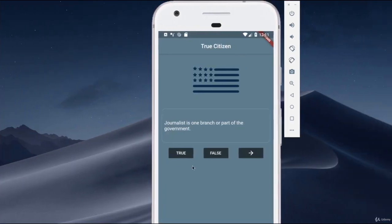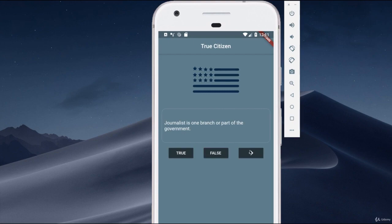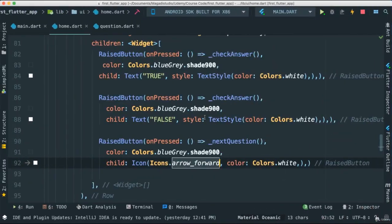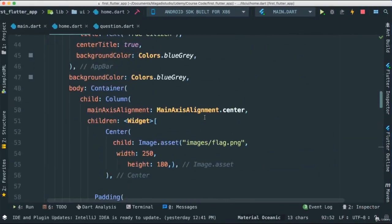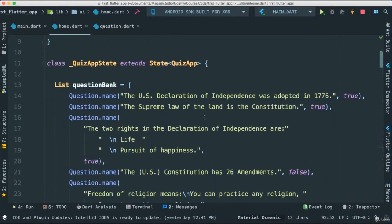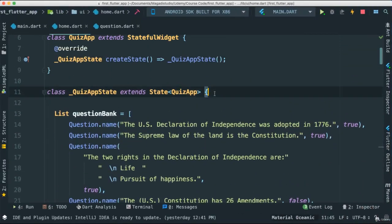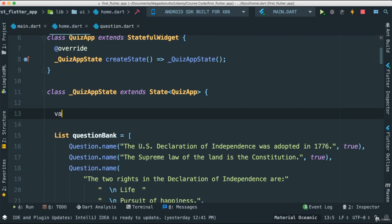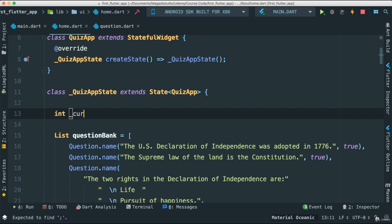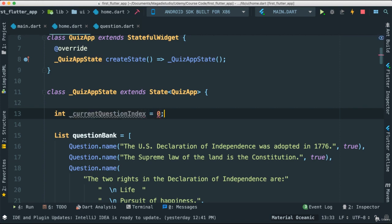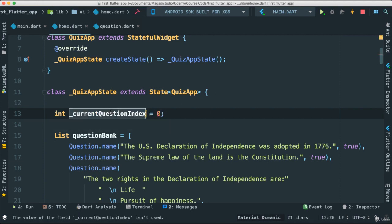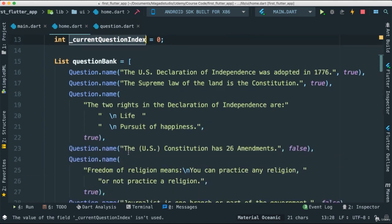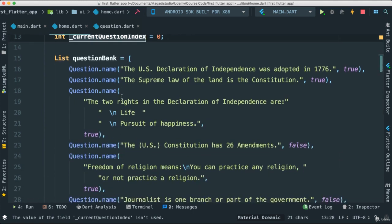First of all, let's make it so that we're able to iterate through the questions when we click on next, so we can actually see the iteration happening to go to the next question. To do that very simply, we are going to add a variable at the top here, int, and this is going to be private. I'm going to call this currentQuestionIndex and give it zero. This is going to control the index for each question that we have inside of our question bank, the list.